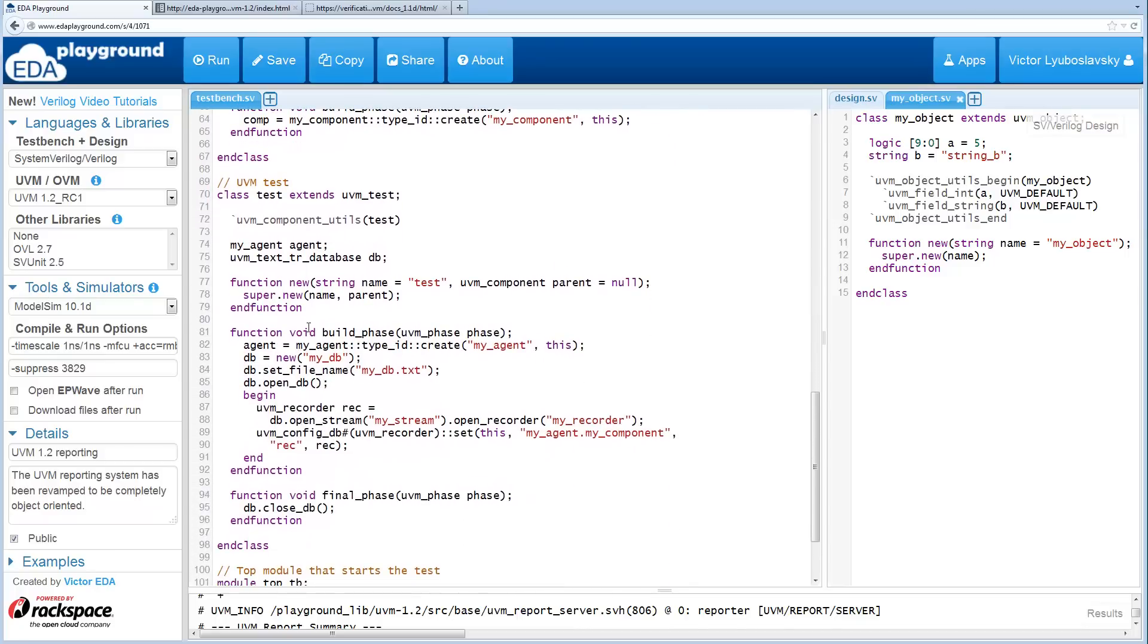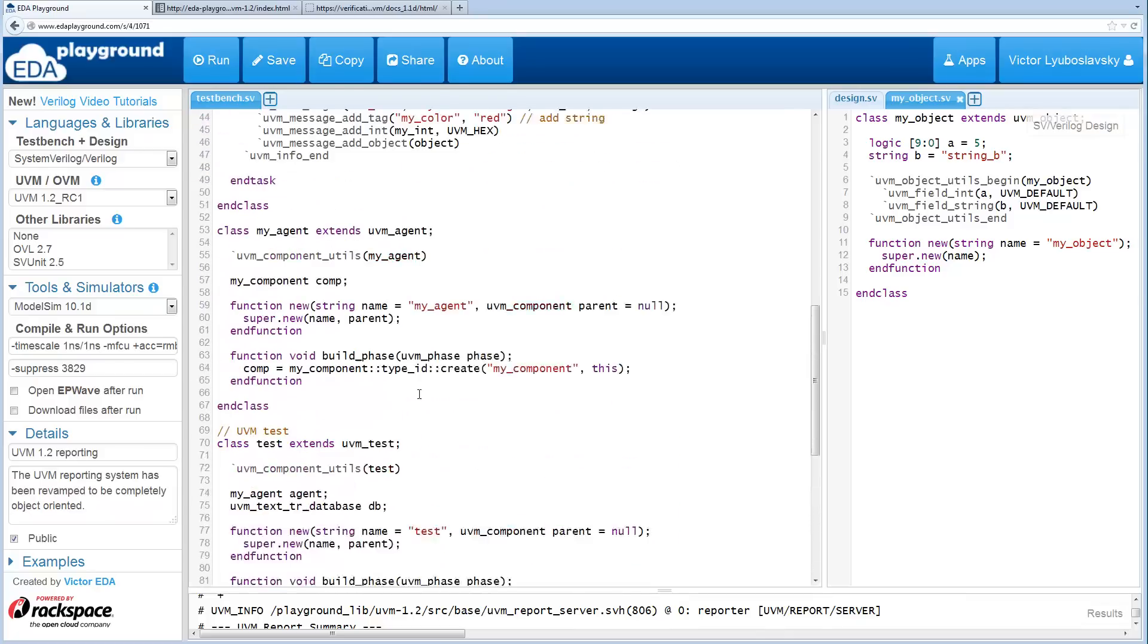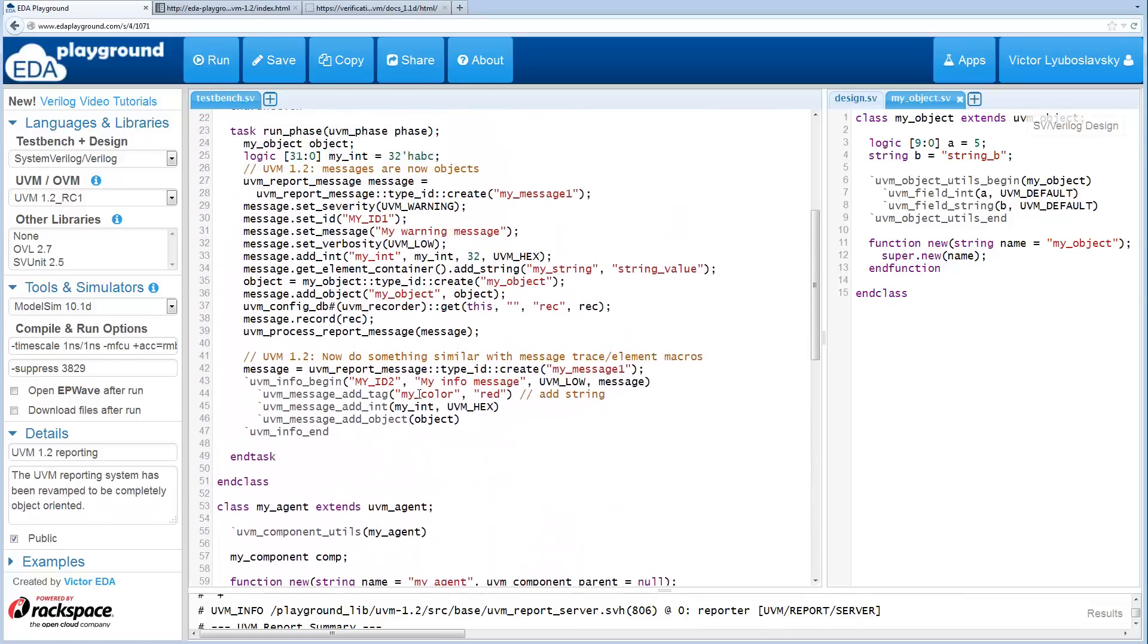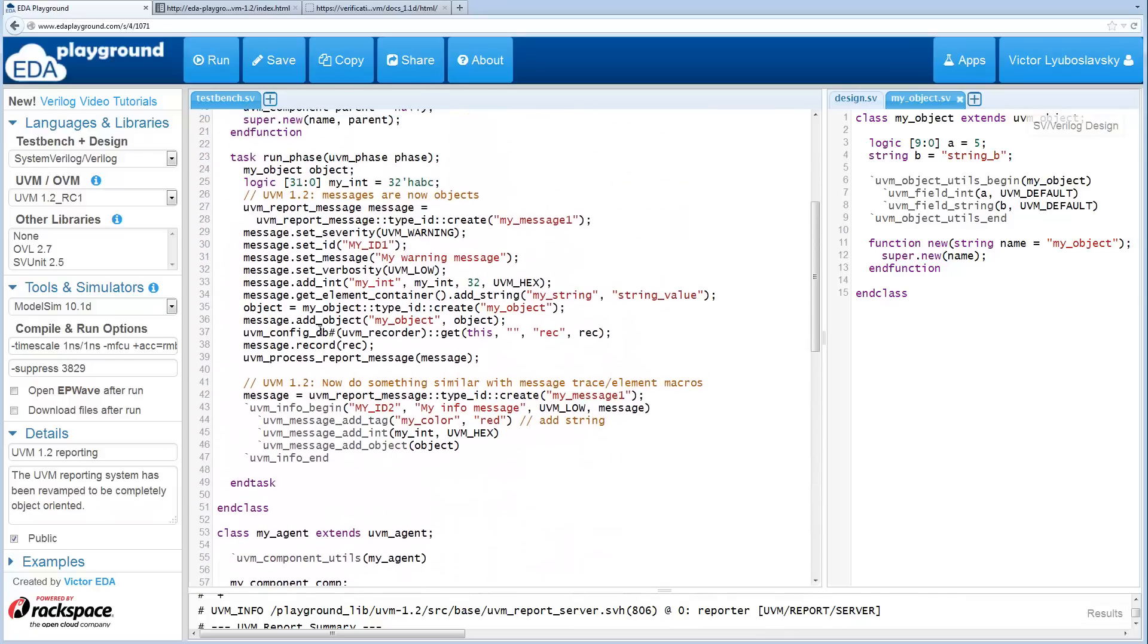This is basically using a transaction database that's writing out to a file. And then this UVM recorder simply gets put in the UVM config DB. That's how it's being extracted here in this component.